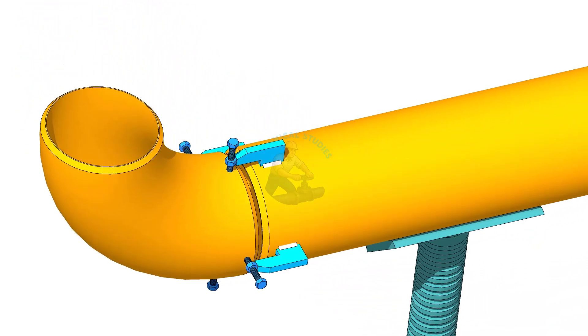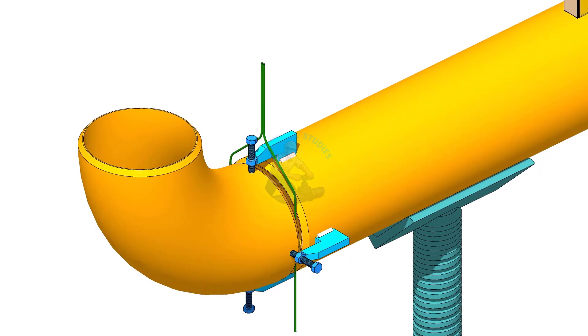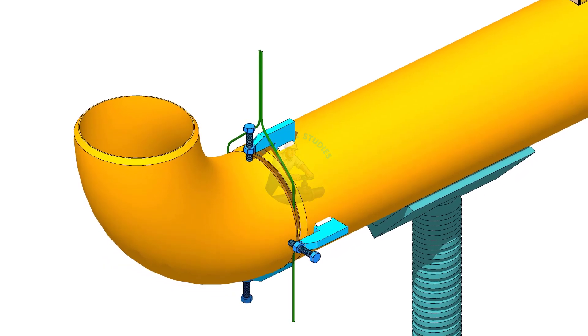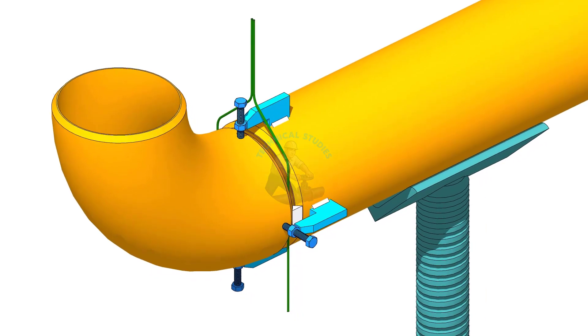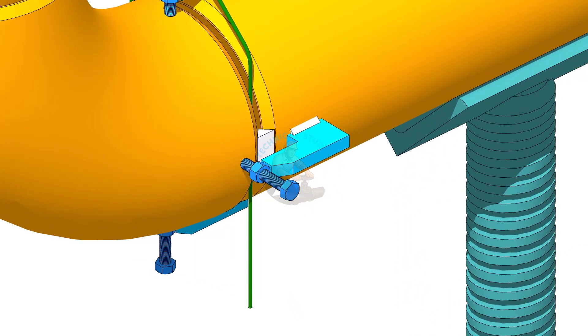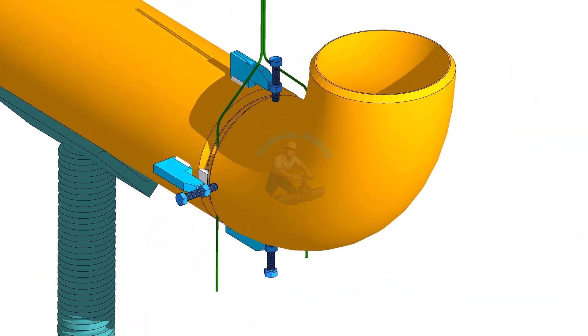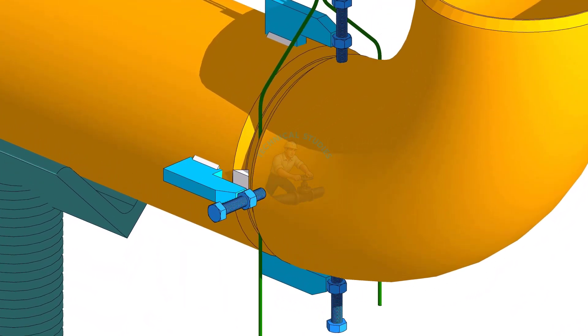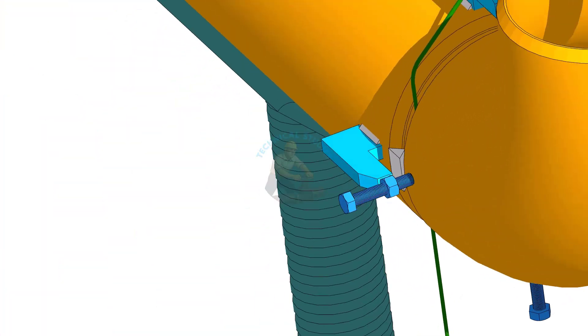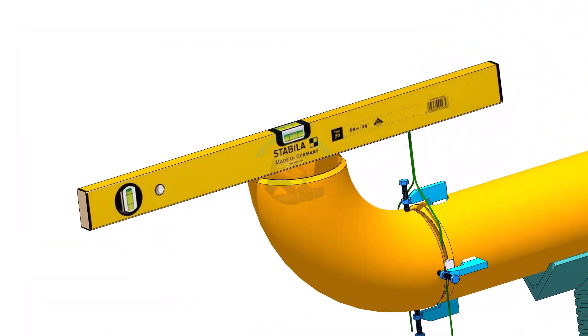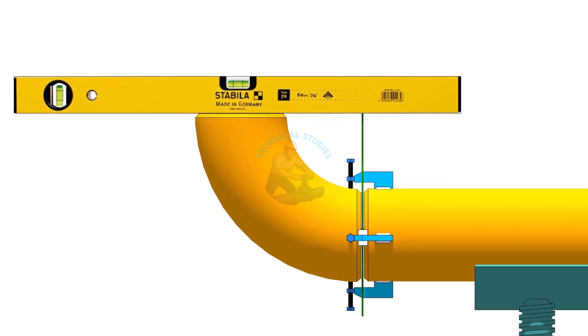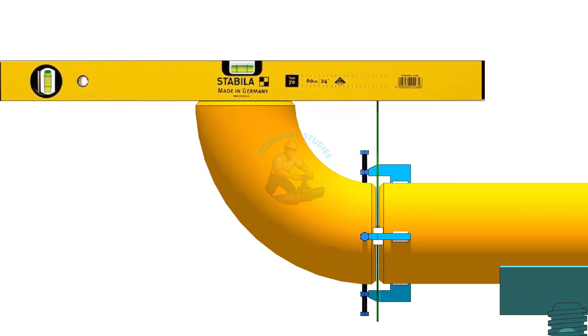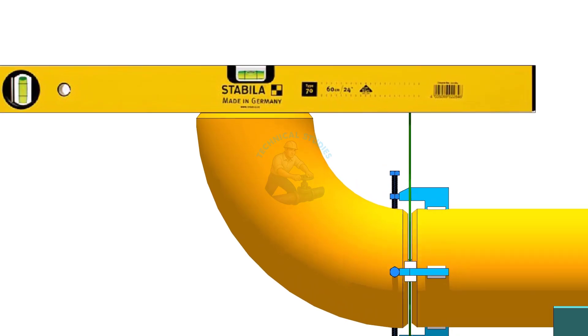Adjust the overlap and gap, and tighten the clamps. Tack weld both sides of the joint. Now place the spirit level on top of the elbow and re-check the level of the pipe. If both are correct, tack weld at the top and bottom of the joint.